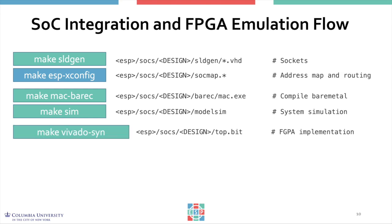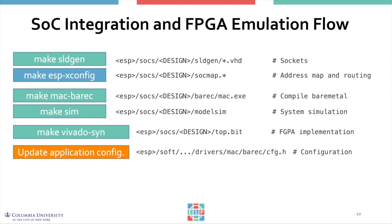Through Vivado, you will be able to generate an FPGA bit stream for your design. Optionally, you can configure the Linux user space application to run different configurations of your accelerator. This step will be shown in a more advanced tutorial about the software API.